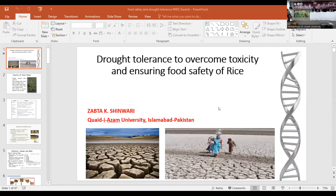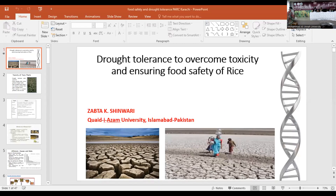Thank you very much for the introduction. I am very grateful and I am sorry I intruded. I am grateful to Dr. Sakil Marif who accommodated me. Can you see my screen now? Is it okay, is it visible?